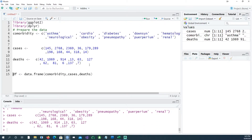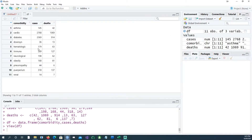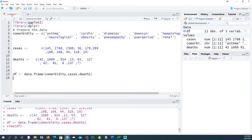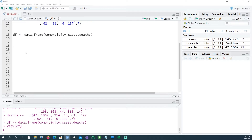Let's combine the three lists — comorbidity, cases, and deaths — into a dataframe called DF. For asthma we had 145 cases and 42 died. For immunodeficiency we had 289 patients and 127 died. For renal or kidney problems we had 14 patients and 7 died. Let's use this data to construct our funnel plot.